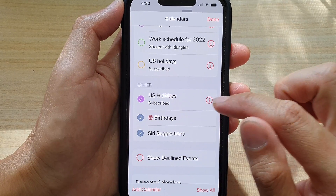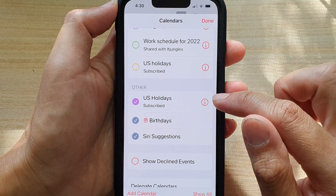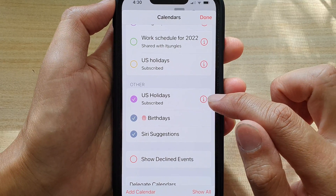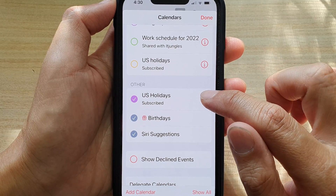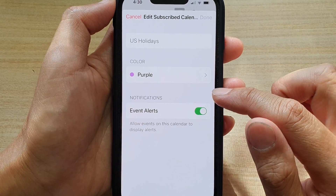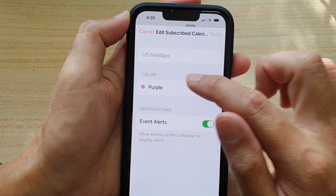It is in purple. So tap on the eye button or the information icon, and then tap on Color.